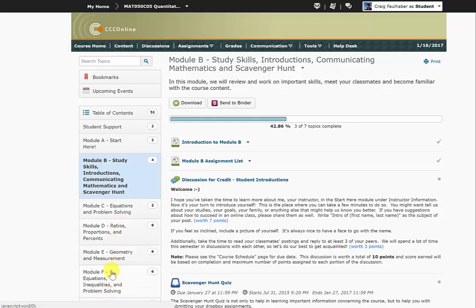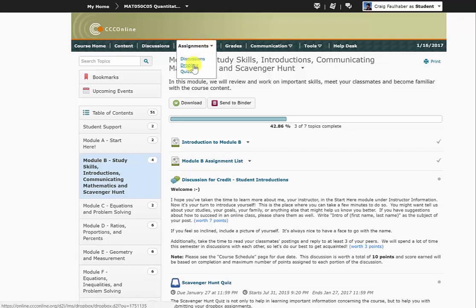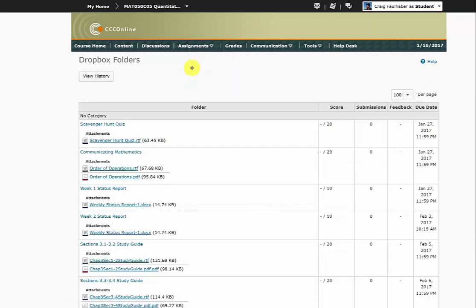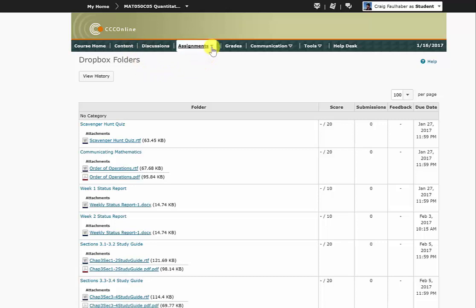When it comes to actually turning in assignments, it can be a little bit tricky to find. If you go up here to Assignments, click the little drop down arrow, and go to Dropbox, you'll see a big list of the assignments you're going to turn in throughout this entire semester right here. And conveniently, you'll see the due dates over here as well. Obviously, there are more links up here that you should check out, but as far as the basic information, start with the content and know that there's this drop down arrow in Dropbox where you're going to be turning in a bunch of assignments.